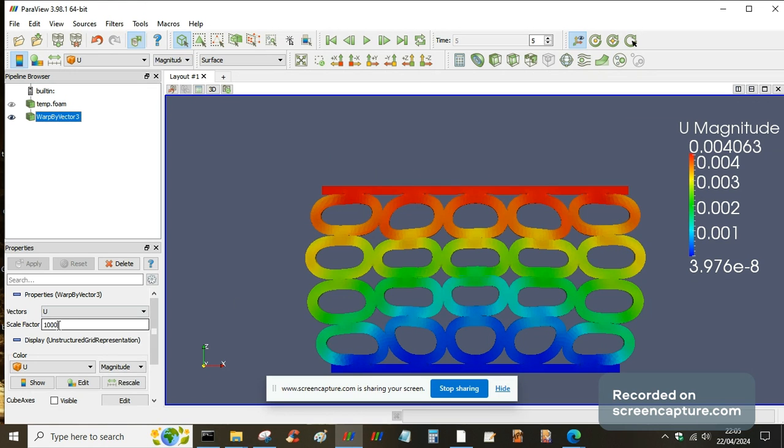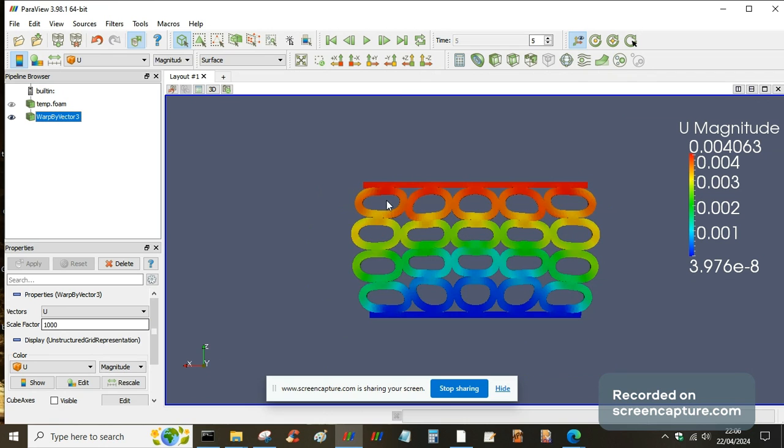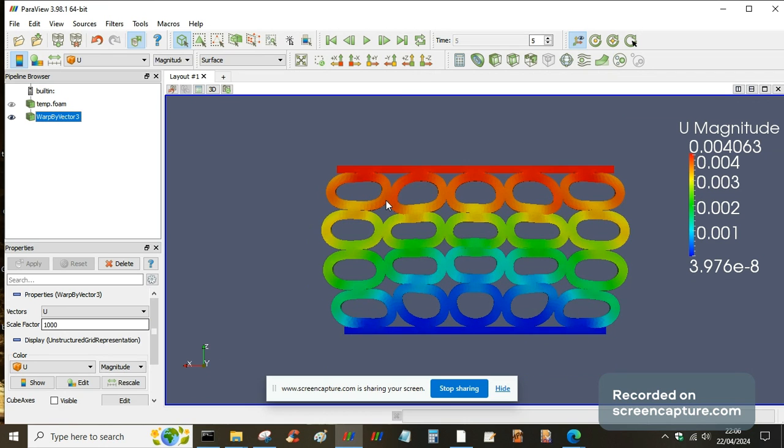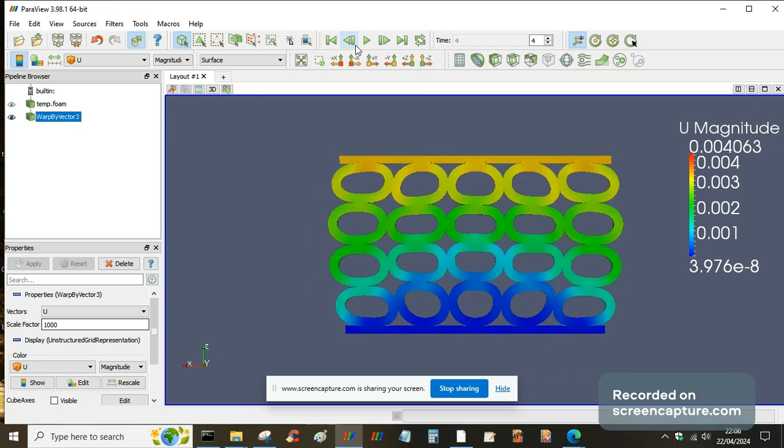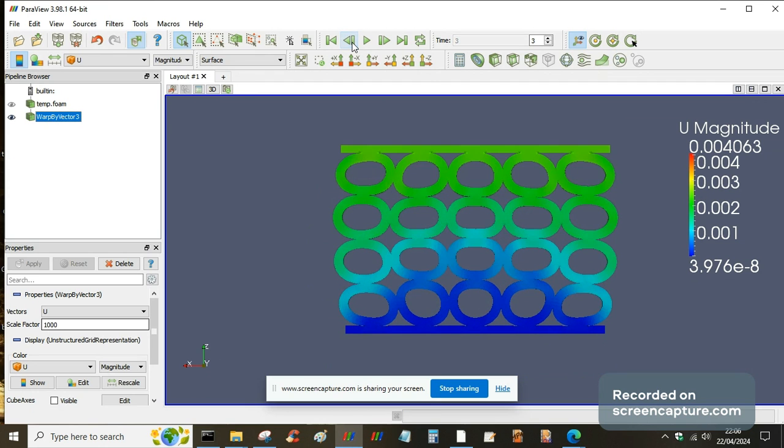Yeah, and I can go back through the solutions and then see how that changes each time step. And what I could also do is create an animation.